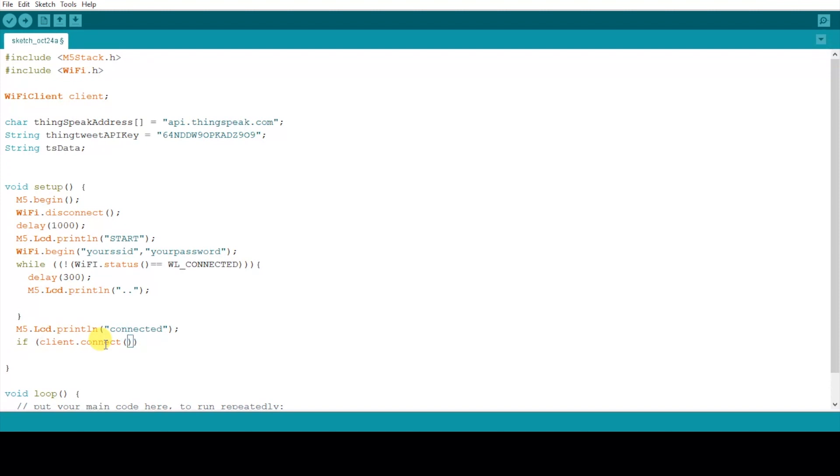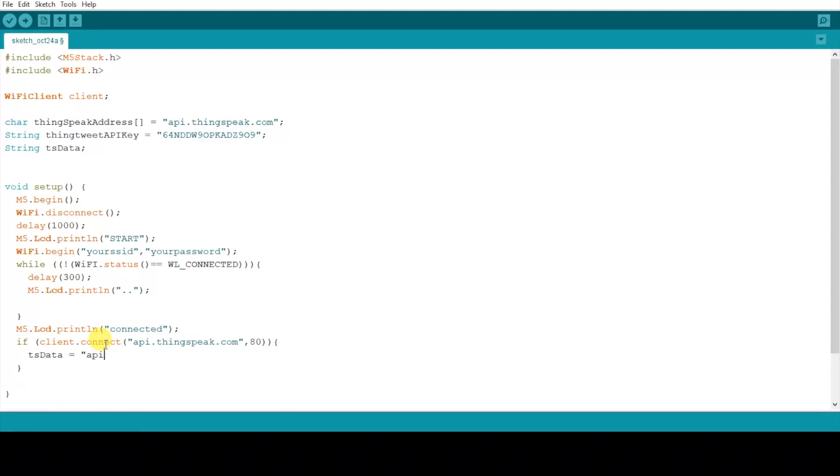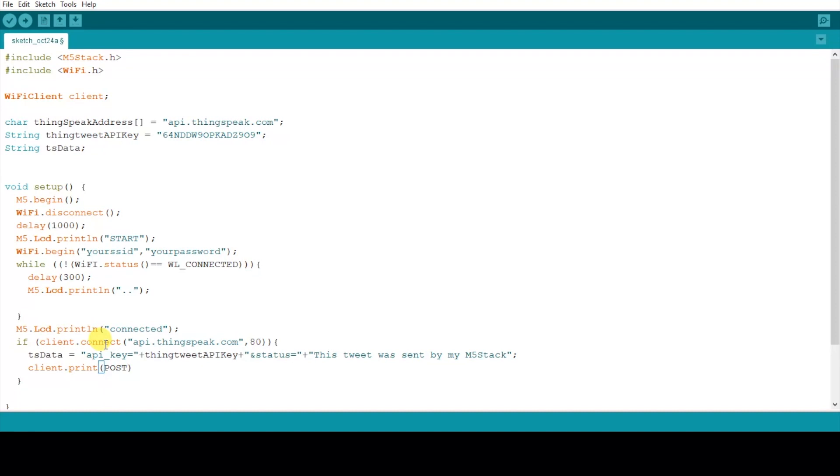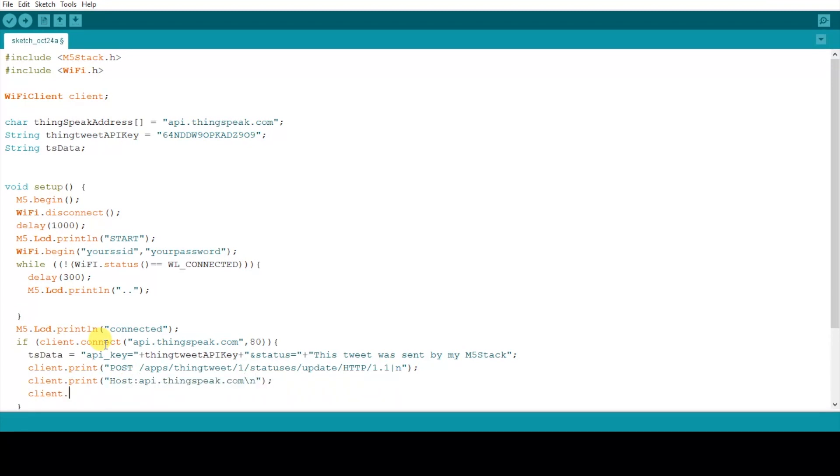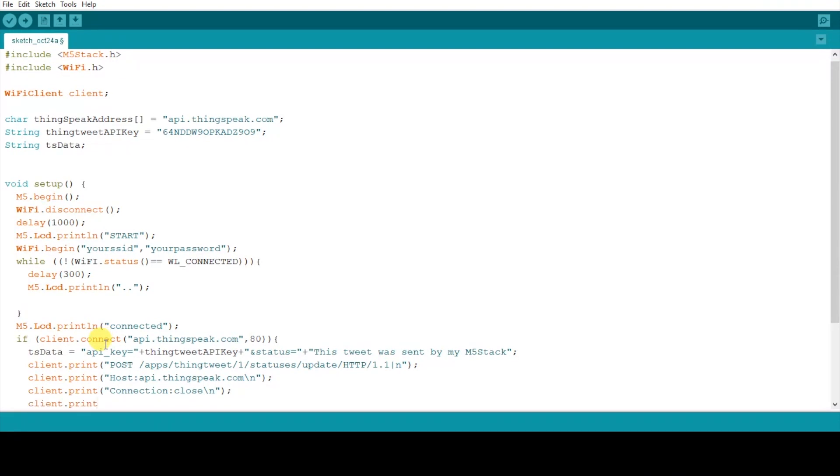This time it will check if the client has connected to api.thingspeak.com on port 80 and then send the TypeScript data of the API key and also the message that we want to send over to Twitter. And then we send a HTTP request with POST. Then we declare the host and then in the next few lines we'll declare what kind of content we are sending to the host.